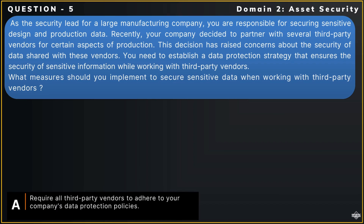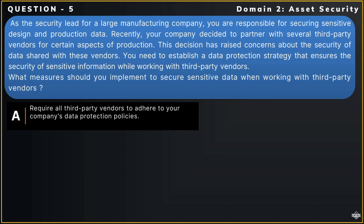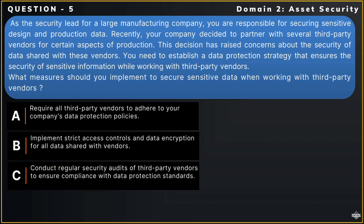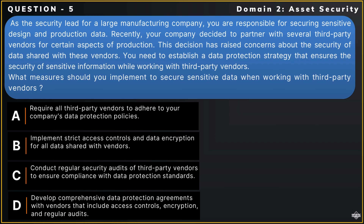The options are: Option A — Require all third-party vendors to adhere to your company's data protection policies. Option B — Implement strict access controls and data encryption for all data shared with vendors. Option C — Conduct regular security audits of third-party vendors to ensure compliance with data protection standards. Option D — Develop comprehensive data protection agreements with vendors that include access controls, encryption, and regular audits.